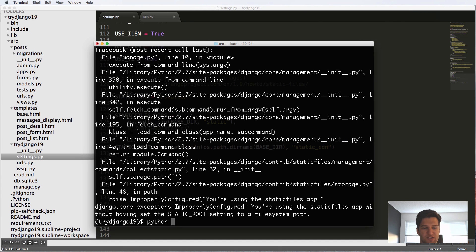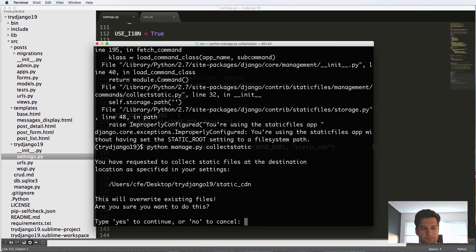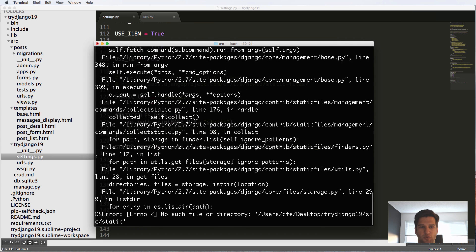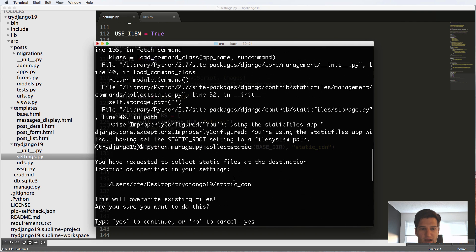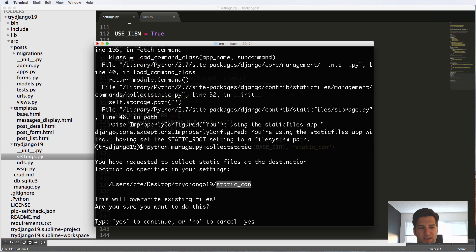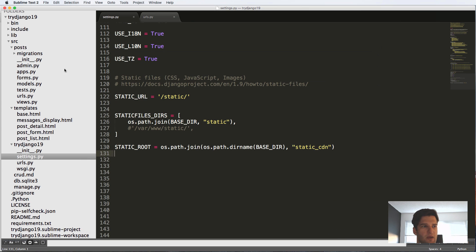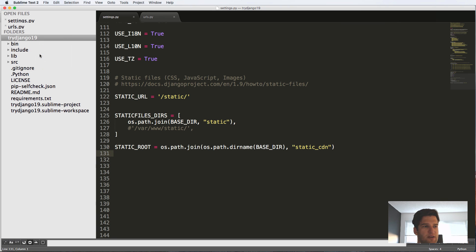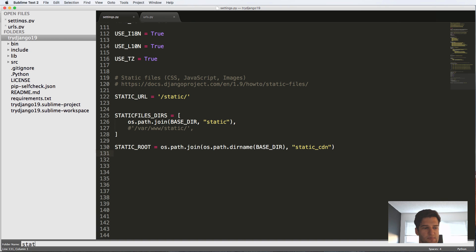So now that we have that set, we can run collectstatic again. We'll say yes. And then it says no such file or directory. Notice where it's actually trying to send it—it's trying to send it to static_cdn in the virtual environment, exactly where we wanted it to go. So inside of the virtual environment, let's make a new folder and we're gonna call it static_cdn.